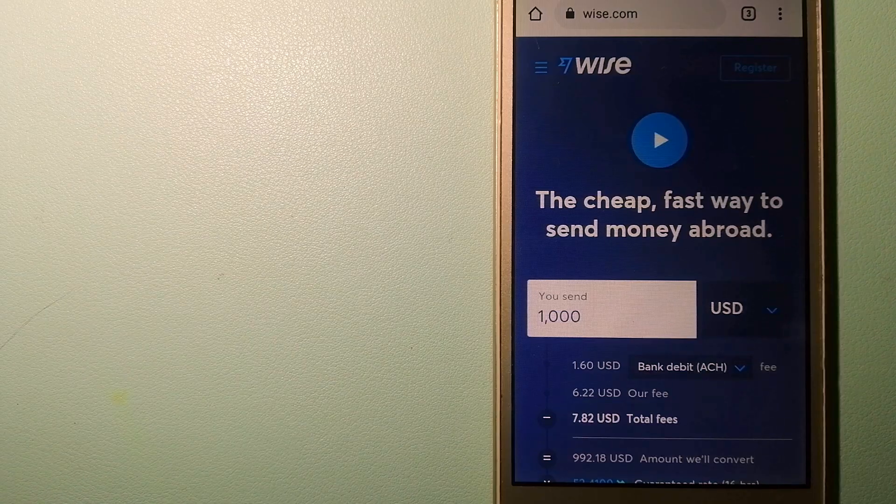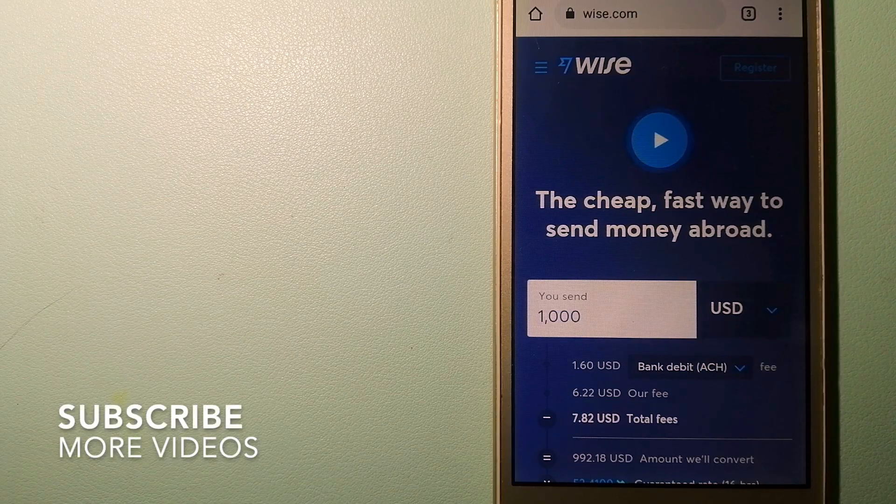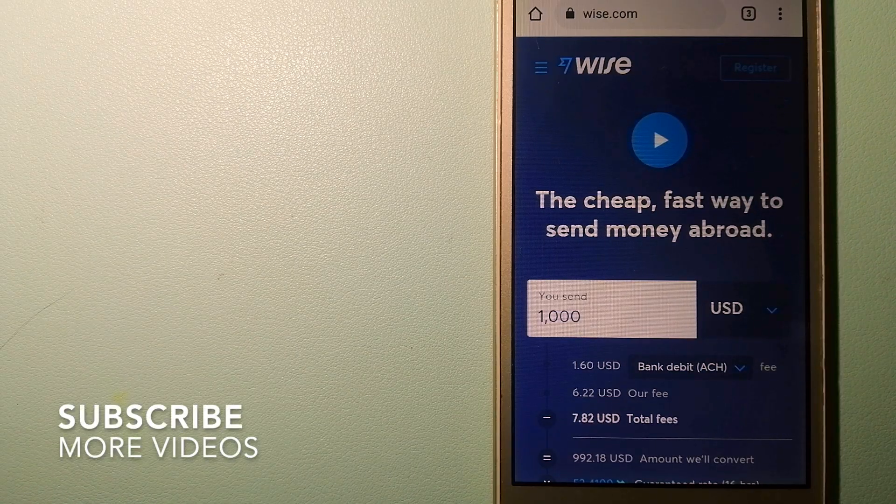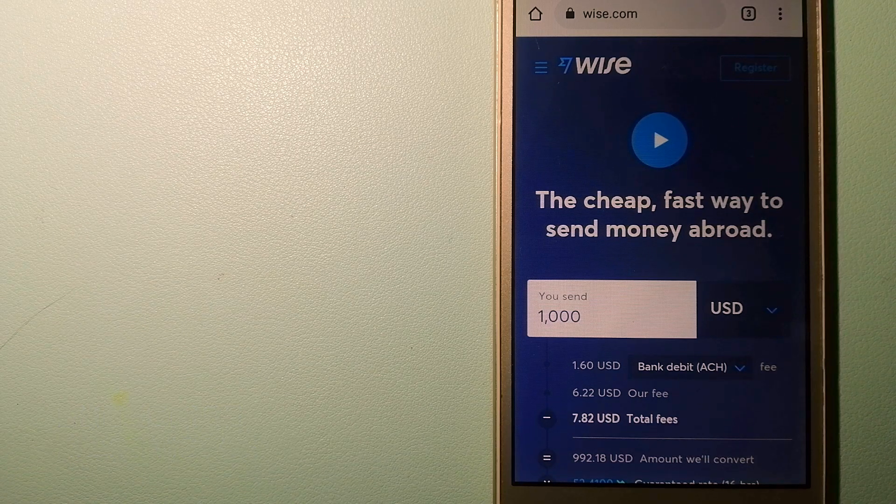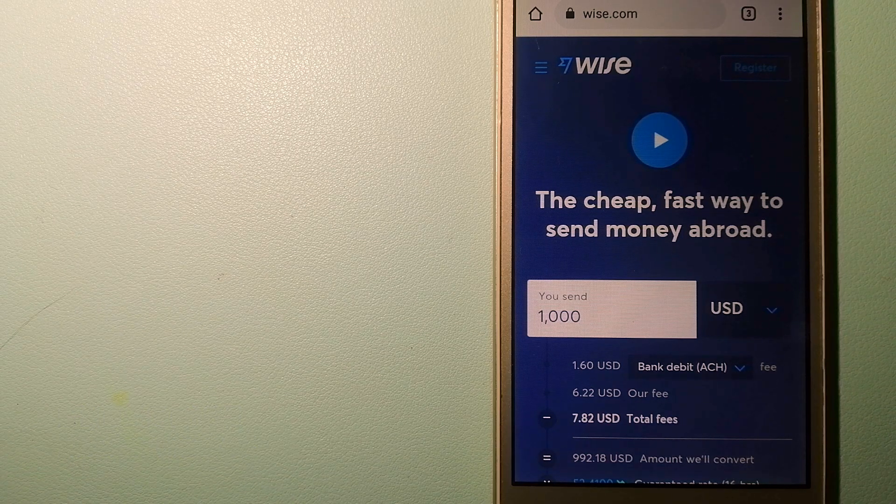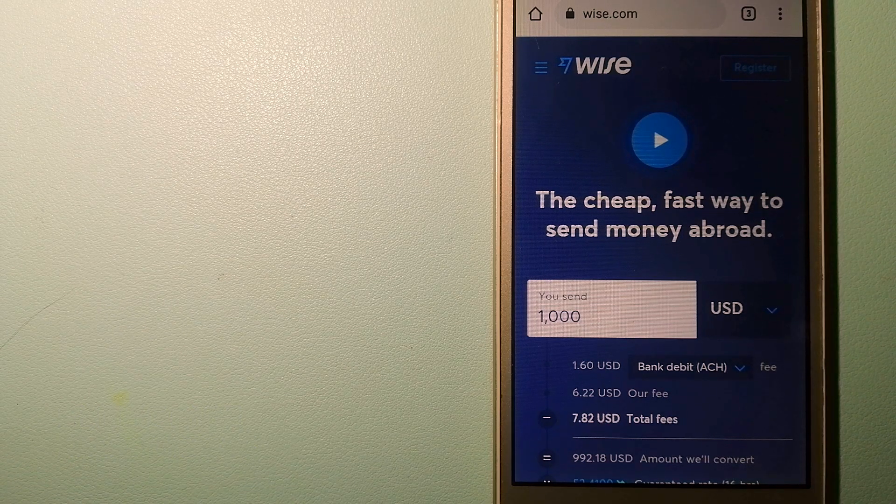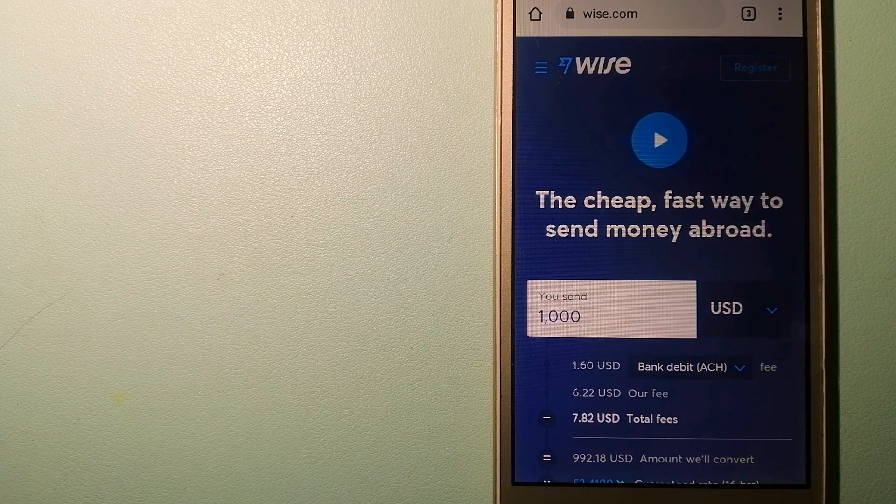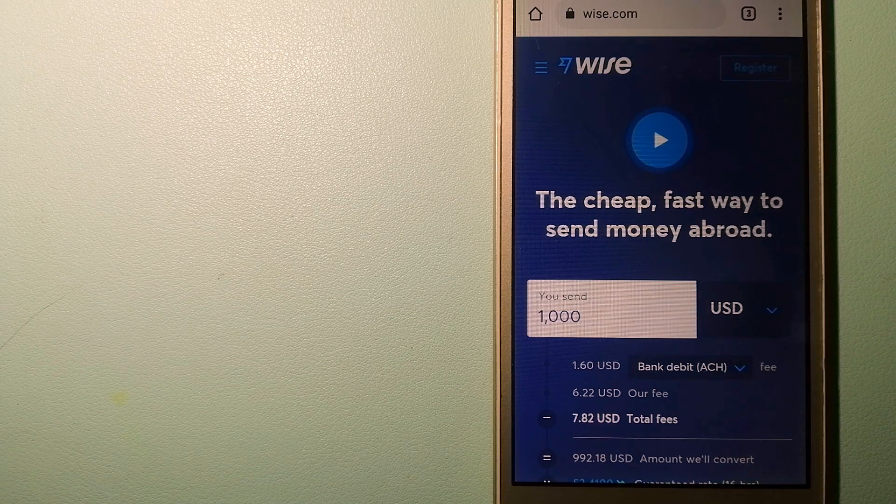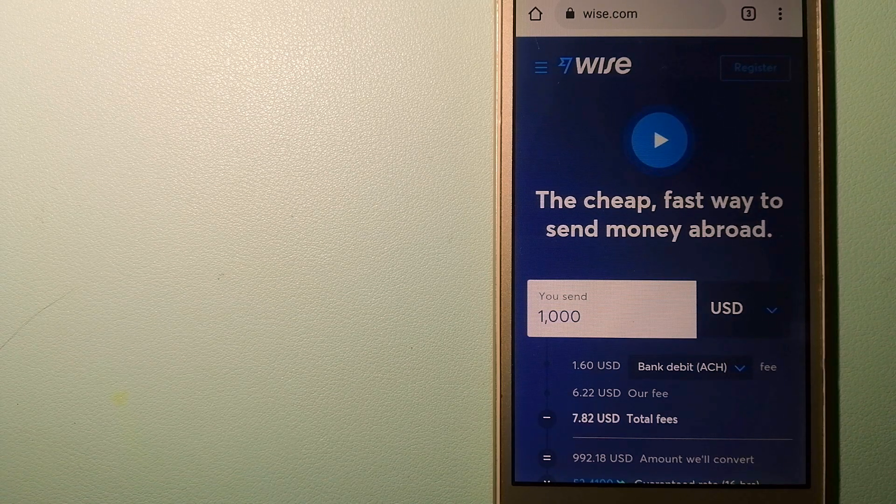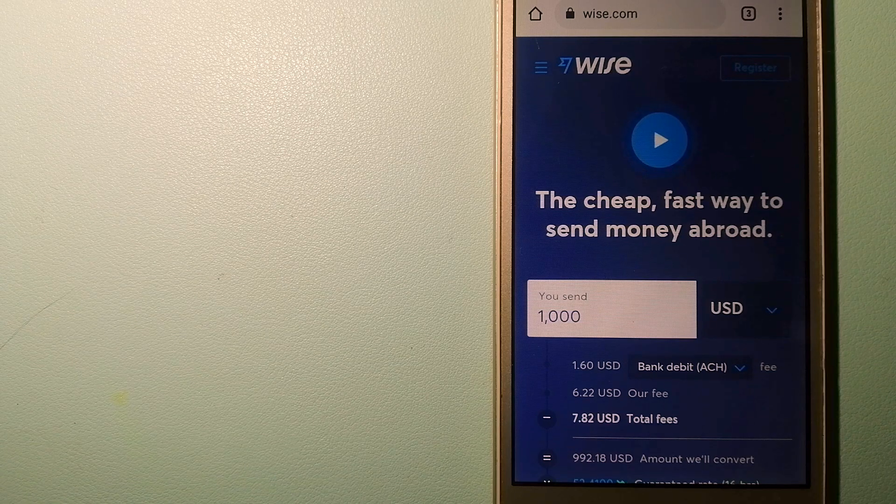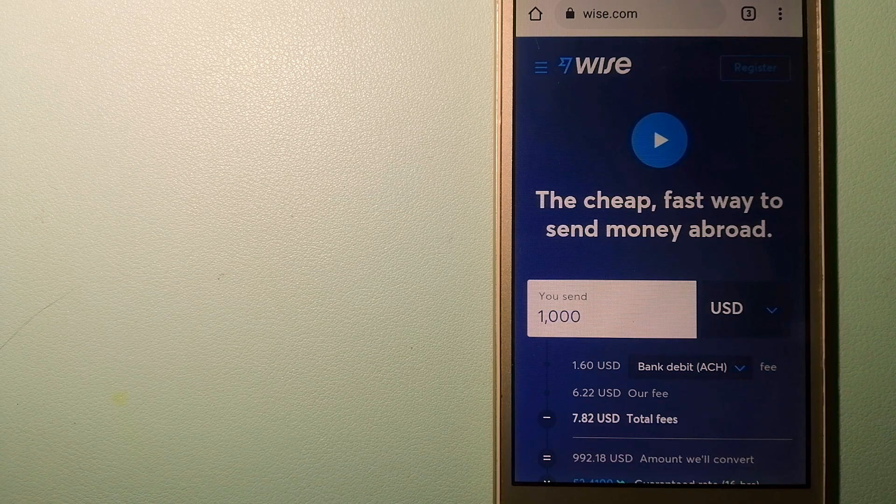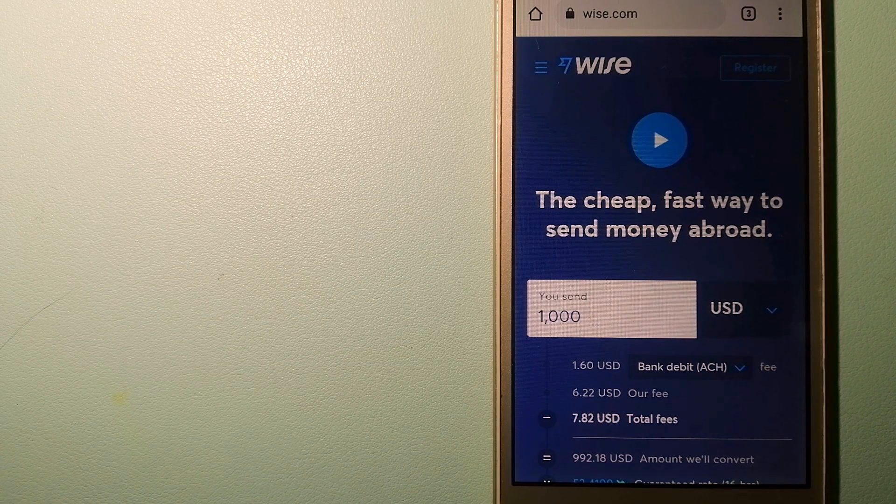Our first option is Wise, formerly TransferWise. People on every continent around the world are choosing Wise to help them live, travel and work internationally. They have the fairest and the easiest way to send money overseas.